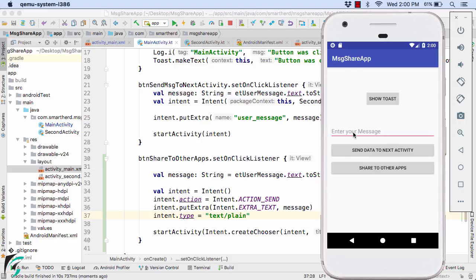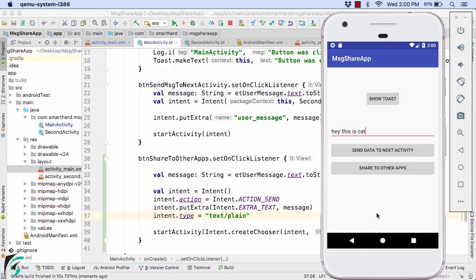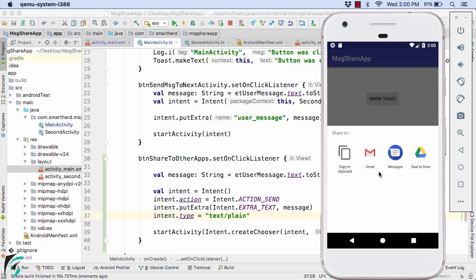Let us enter the message hey this is cat. And now click on share to other application.